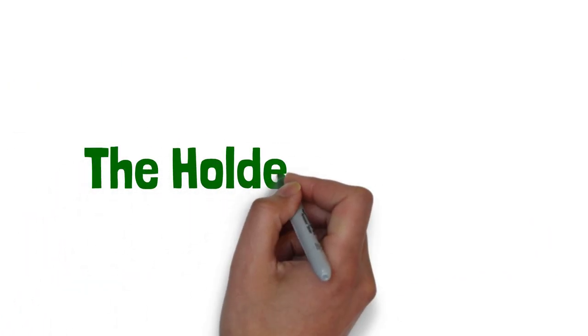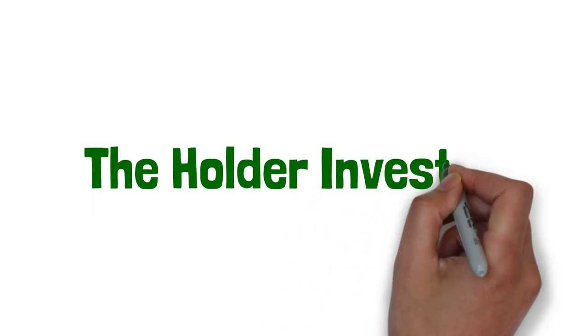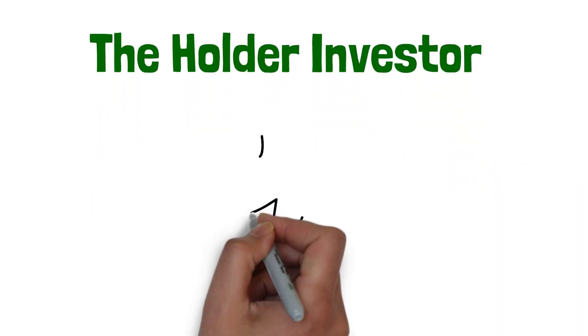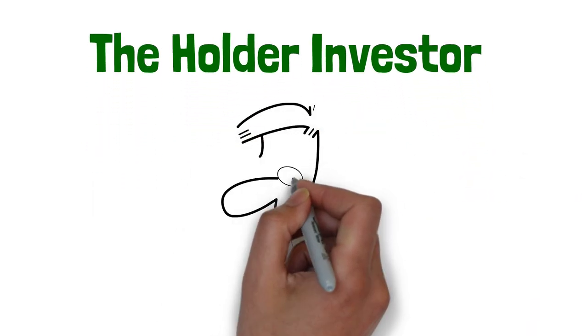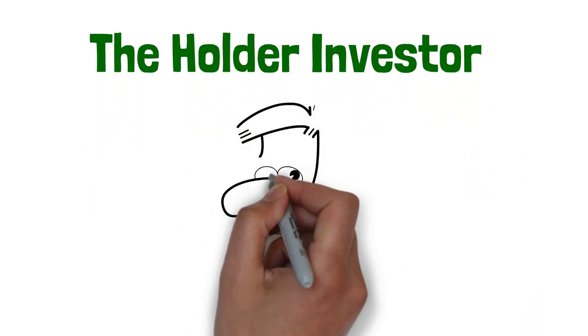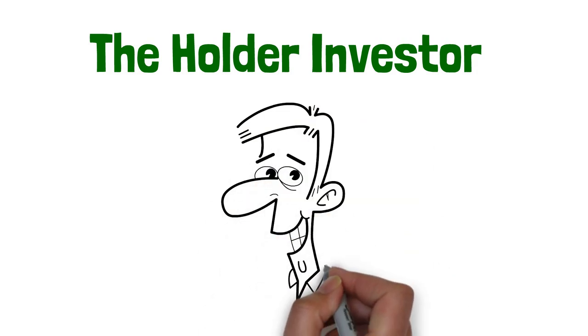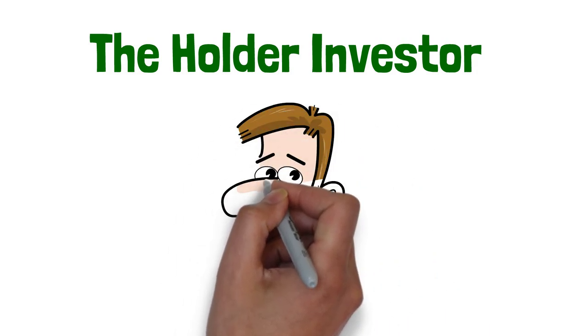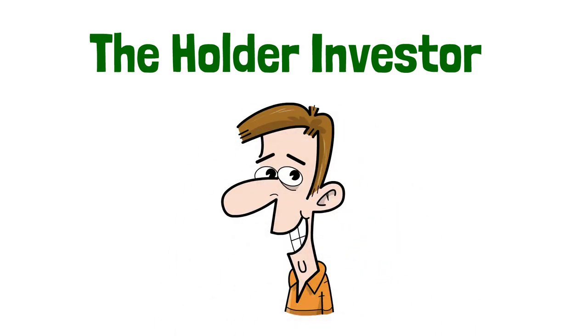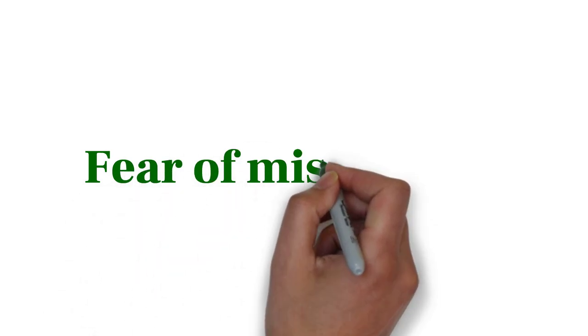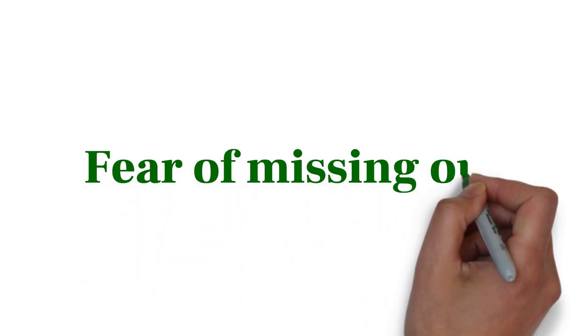Hi, welcome to The Holder Investor. In this video, we are going to learn seven behavioral biases that will help you to make better decisions in the stock market. The first behavioral bias is the fear of missing out, also known as FOMO.